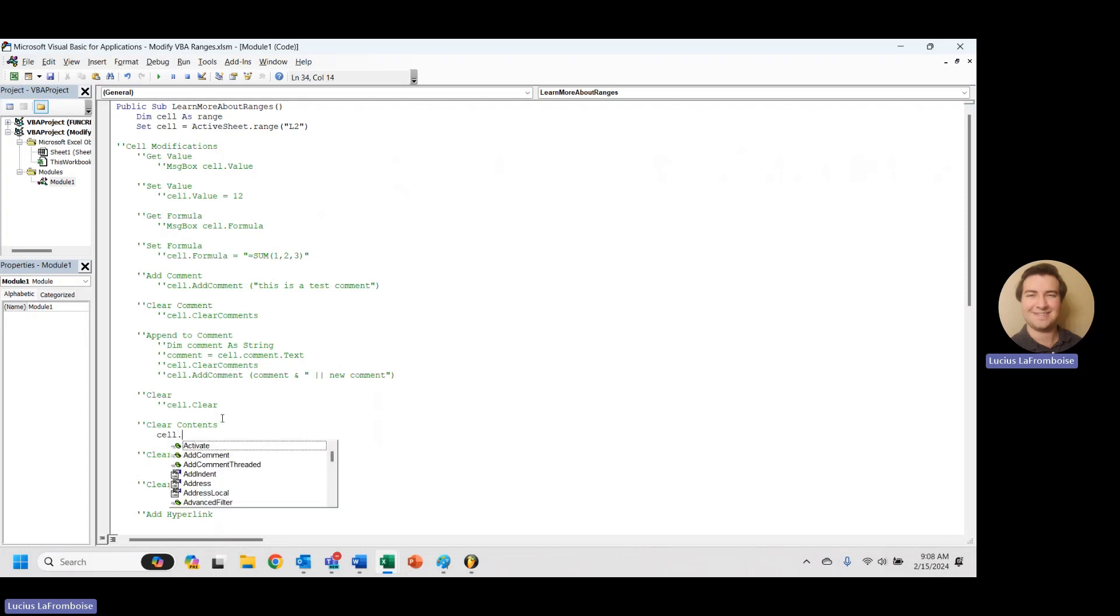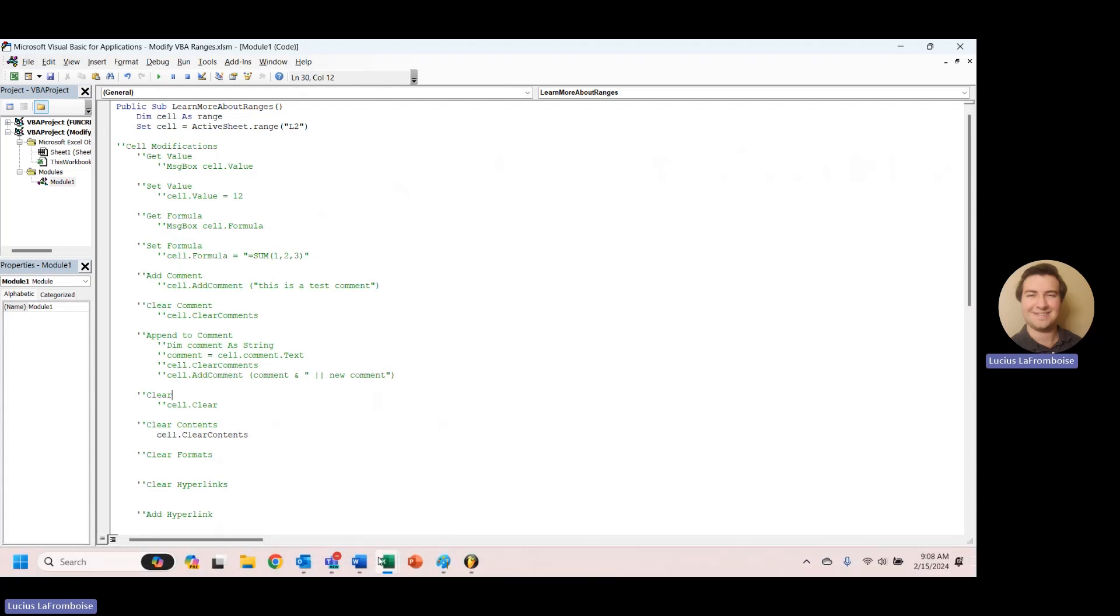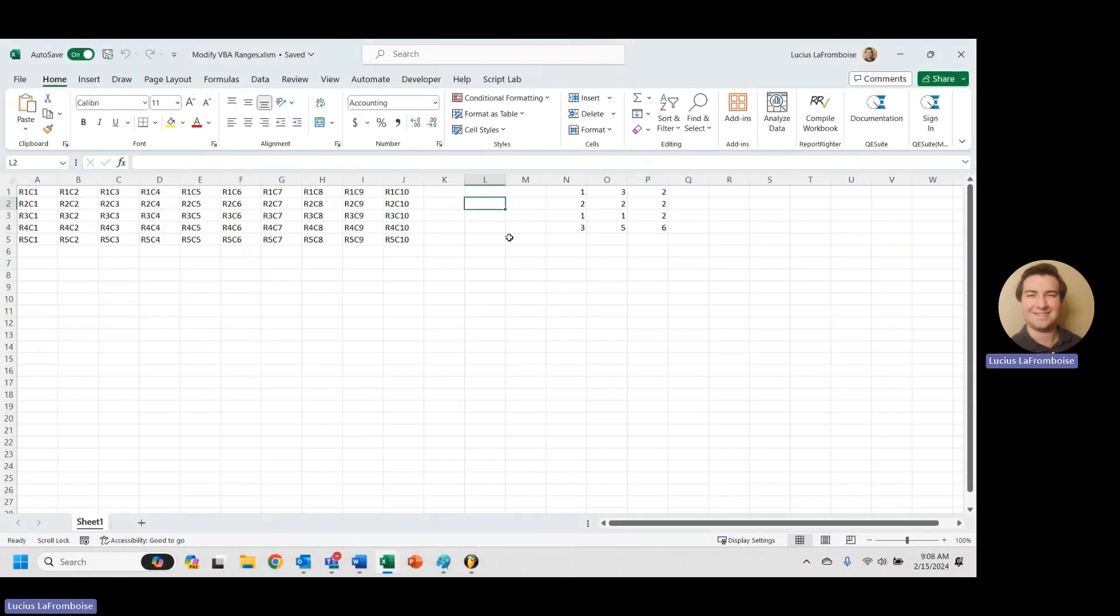Okay, now we're gonna clear the contents, which should just get rid of that value. So if we go cell.ClearContents and we run that, we head back into our workbook and you see that it is empty. But if we type in, we still have our formatting, we still have all of that wonderful stuff.